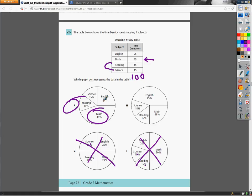H doesn't work because English is at 45%, so they mixed up the numbers. Just make sure you match the labels with the numbers on this question, and you're correct. Also make sure the sizes seem to fit proportionally. So your answer to number 26 is just F.